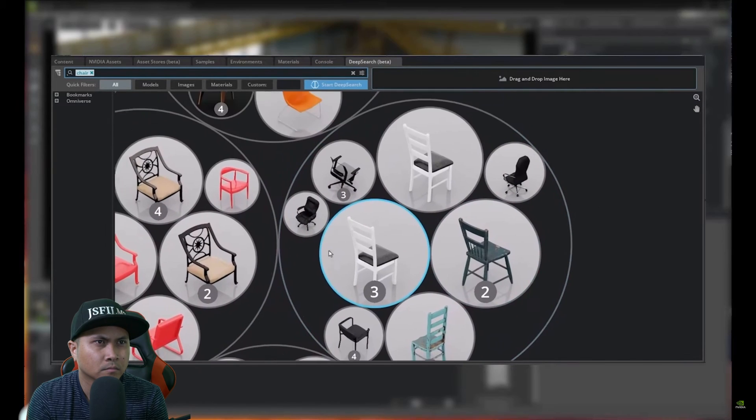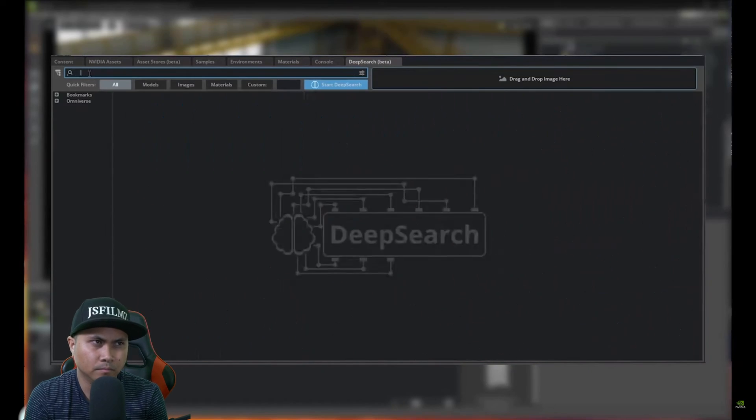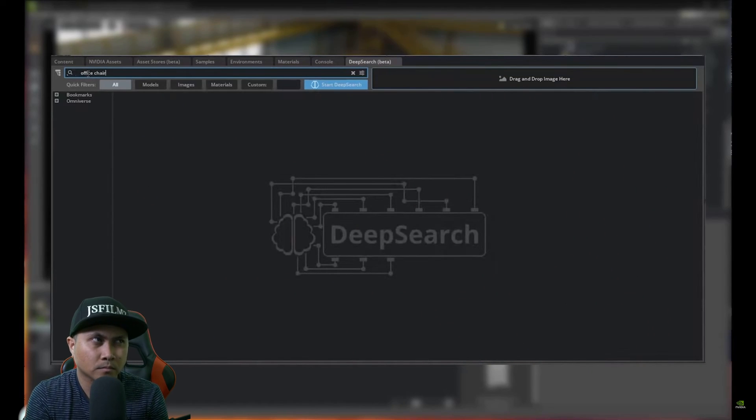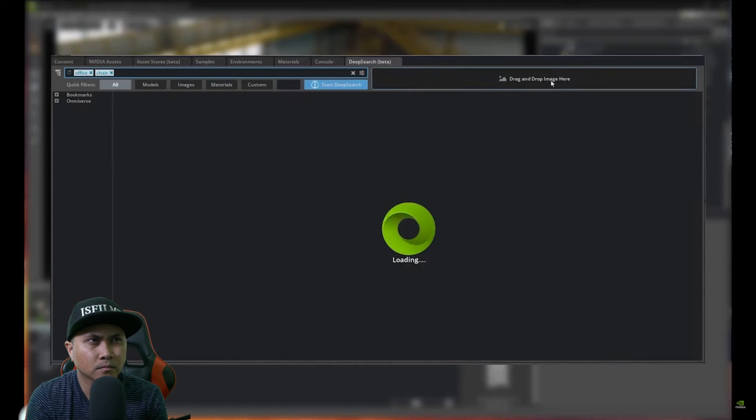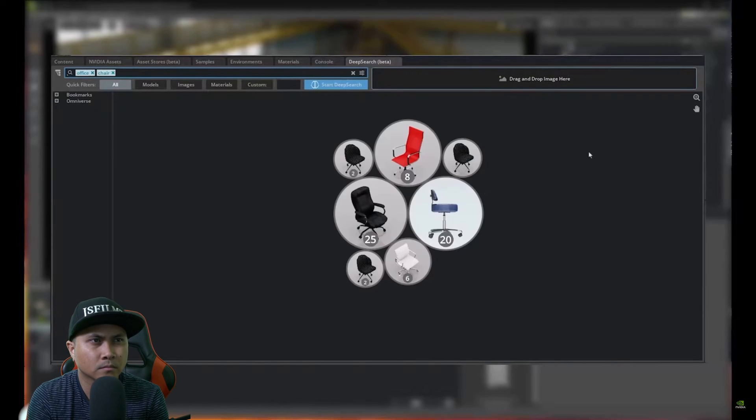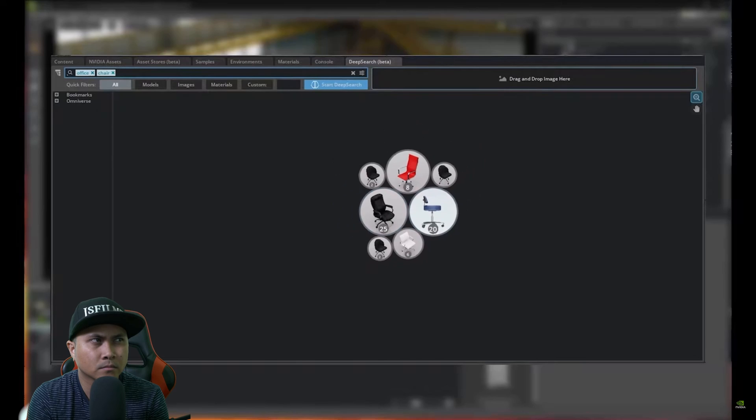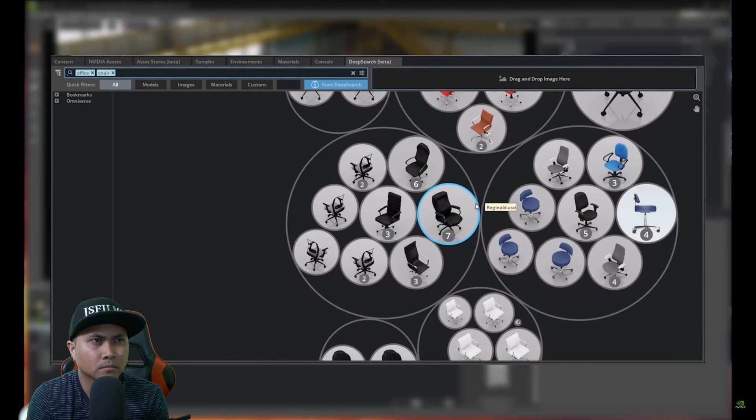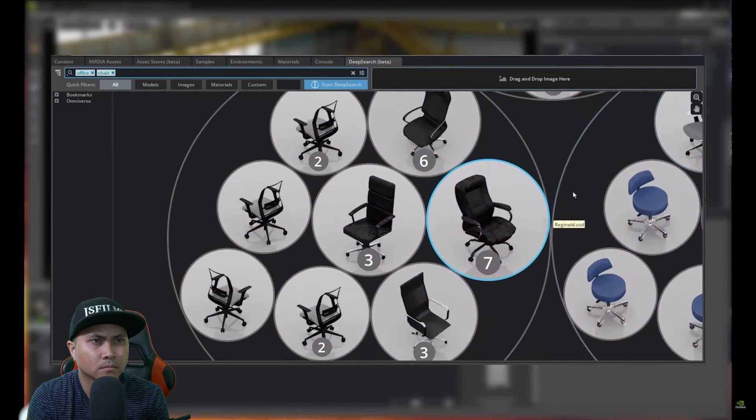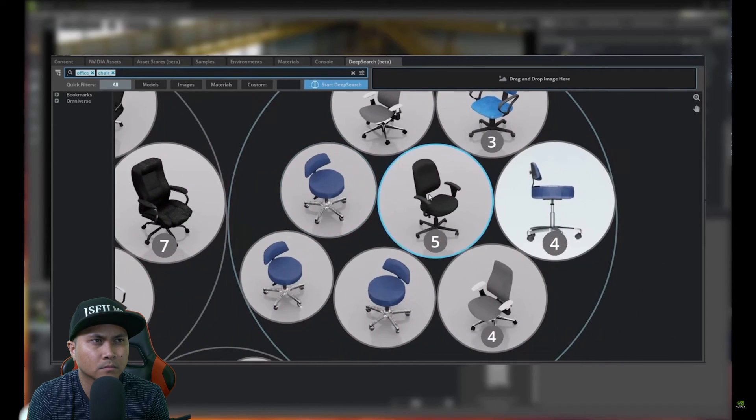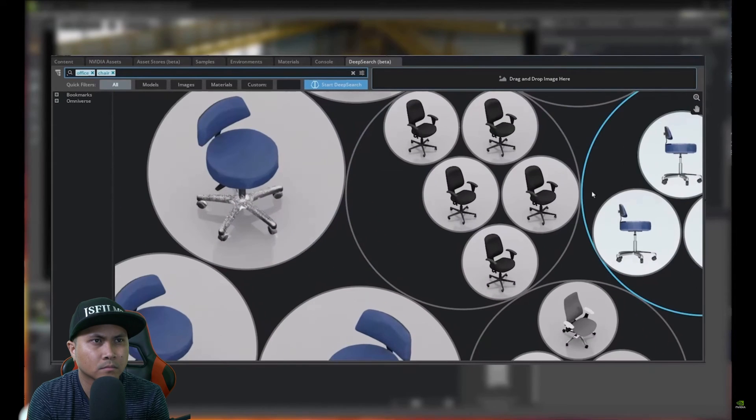However if you are a little bit more descriptive, for example putting in office chair, you can get even better results. DeepSearch can be trained on your own data and since GPT uses natural language too you can see how powerful it is to combine these two technologies.